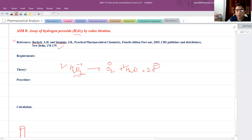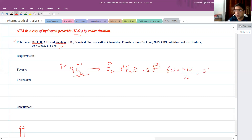When we observe the change in oxidation state of oxygen, it goes from minus one to zero, and there is a transfer of two electrons. Therefore the molecular weight of H2O2, which is 34.01, will be divided by two to give the equivalent weight, which is approximately 17.